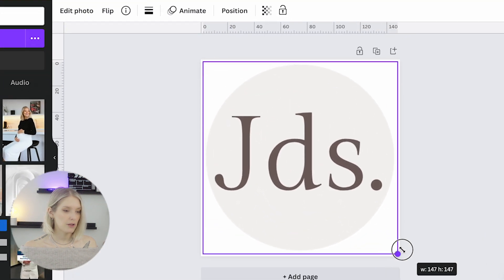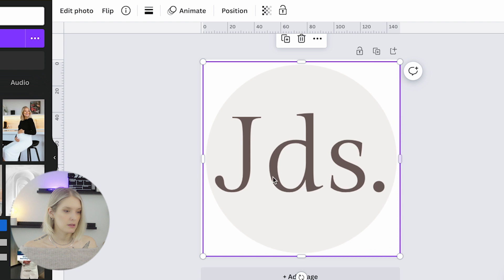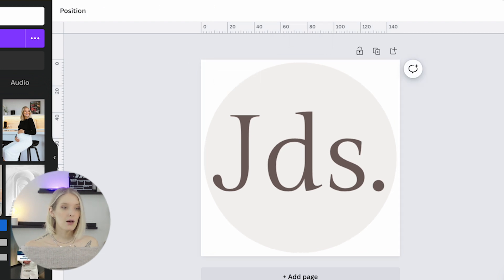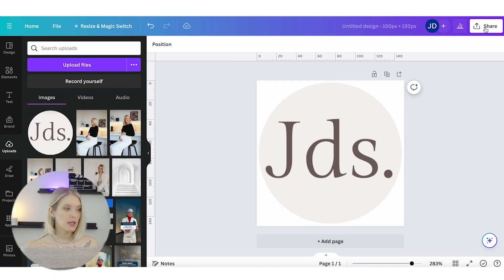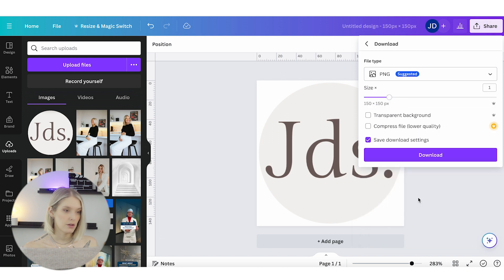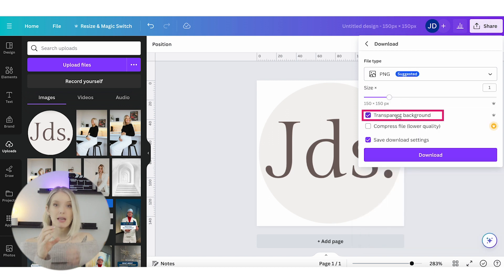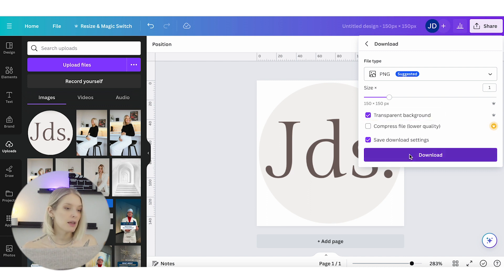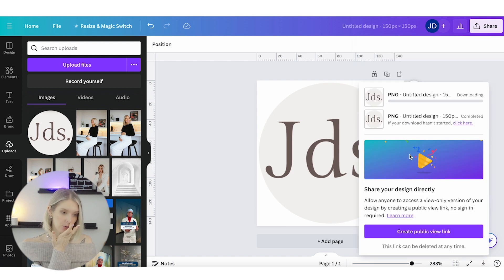Now I am going to download this with a transparent background because I really just want to show it as a circle, not as a square. I'm going to click on download, and then once that's downloaded, I will head over to YouTube.com.